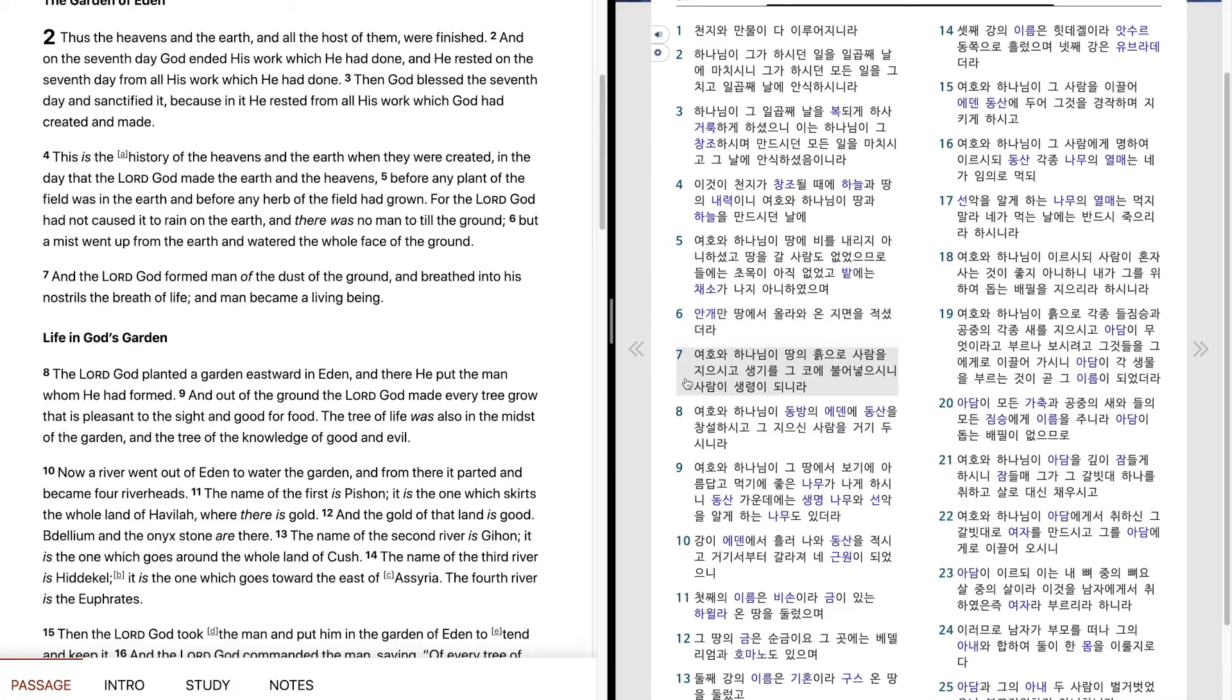여호와 하나님이 땅의 흙으로 사람을 지으시고 생기를 그 코에 불어넣으시니 사람이 생명이 되니라.